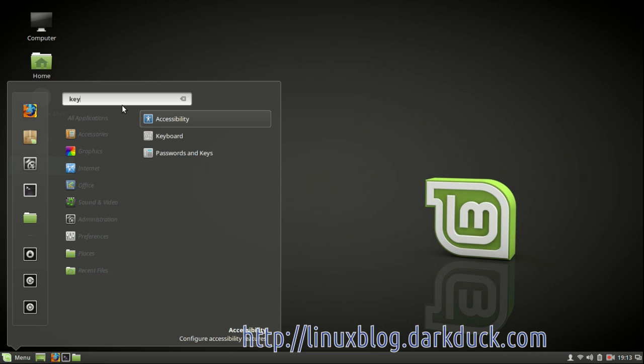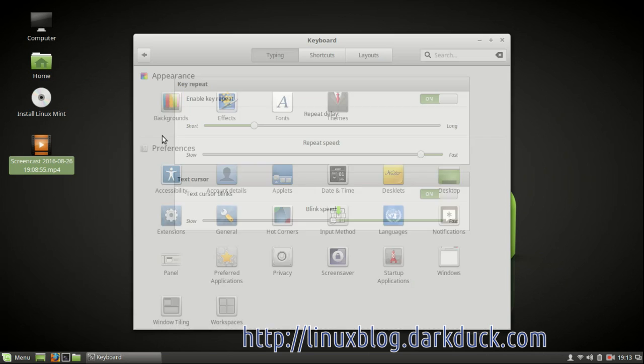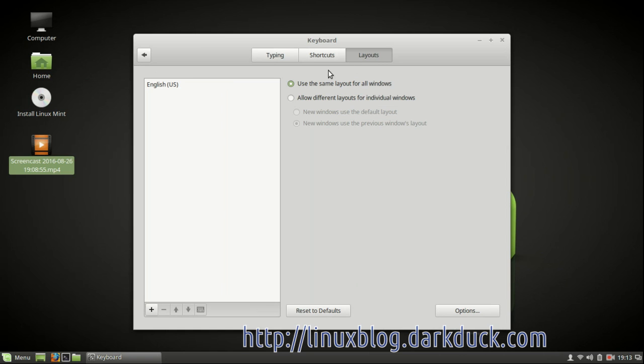So you found the keyboard item and started it. Here you can switch to the layouts button and as you can see, English US is the only layout currently in the system.